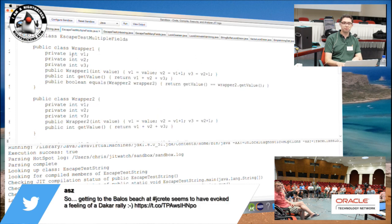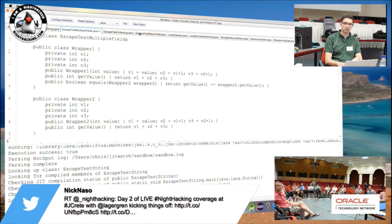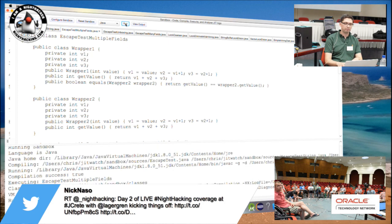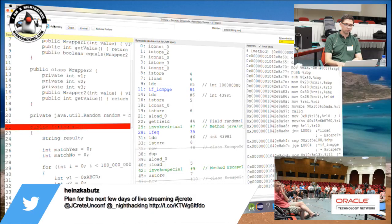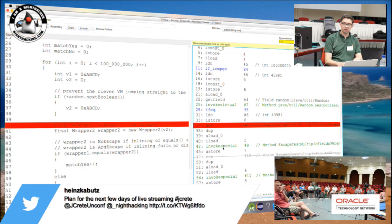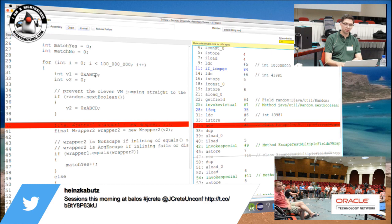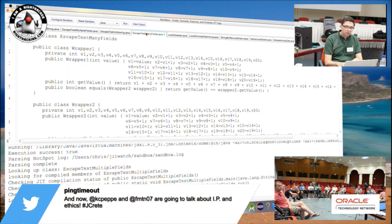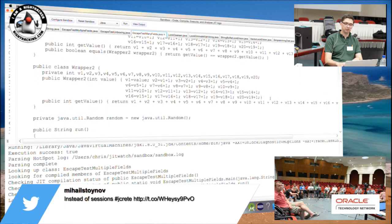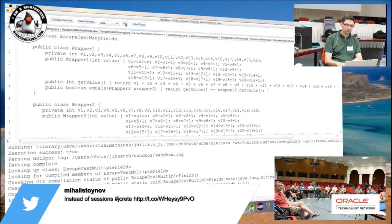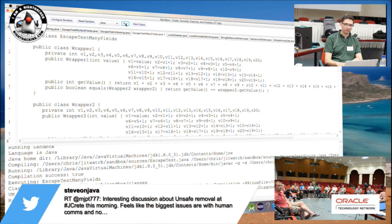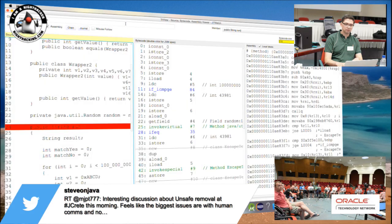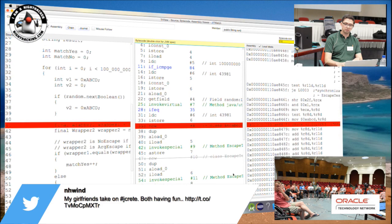Another example: the wrapper objects contain multiple primitive fields. Running that — heap elimination is still working, so neither of these wrapper objects have been allocated on the heap. Let me push this as far as it can go: wrapper objects both containing 20 primitive fields. Heap elimination is still working.